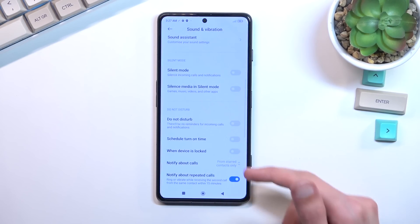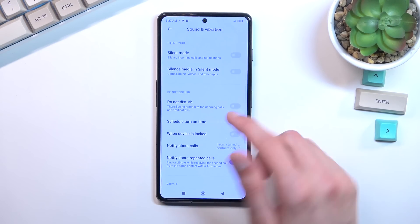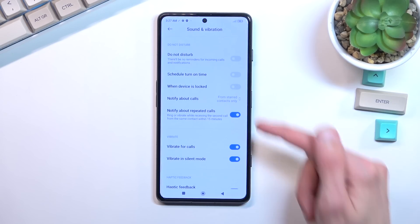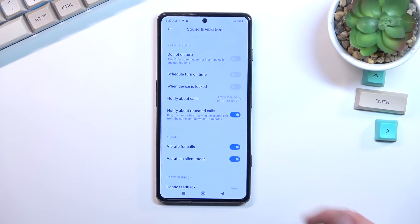This will quickly take you to the settings where you can customize it. Scroll down and you will find the Do Not Disturb in a grayish text, and below that you have settings for it.